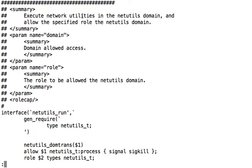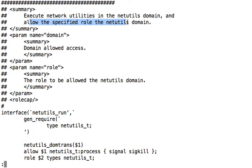Which does the same thing, but it also allows the specified role to use the netutils domain. And that's really important because this is not a system process that is going to be executing TCP dump. It's actually a user with their own role.